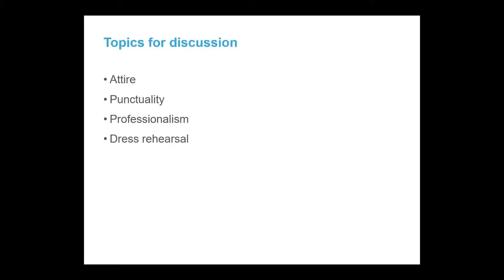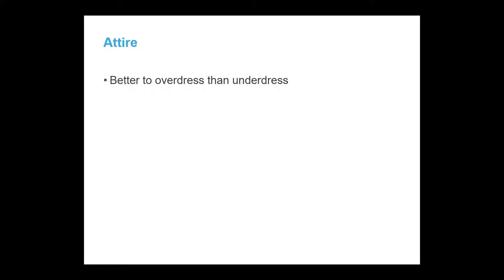Next we will discuss attire, punctuality, professionalism, and dress rehearsal. This is going to be part of the interview. It is better to overdress than underdress. Attire is extremely important. You don't want to show up in clothes that you would wear to the beach. You don't want to show up in ripped jeans and a tank top. You want to look nice. Typically you want to dress however you are going to dress when you are actually working at the job and maybe one step up if it is a very casual job.